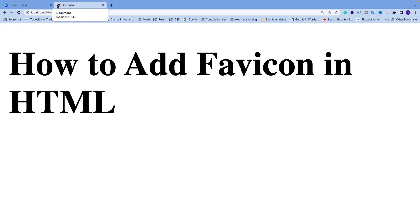We want to add our own favicon to brand our website. To do this I'm going to use Visual Studio Code, but you can use any other code editor of your choice. I'm going to open up my code editor.